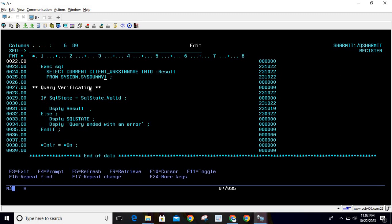Once this query is executed, we will check for the SQLSTATE. If SQLSTATE is equal to SQLSTATE_VALID, then display result. Else, display SQLSTATE with a message 'query ended with an error.'